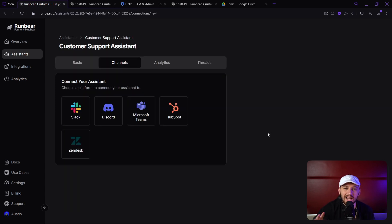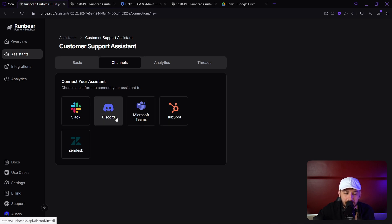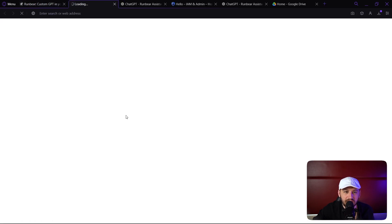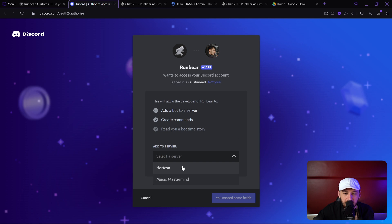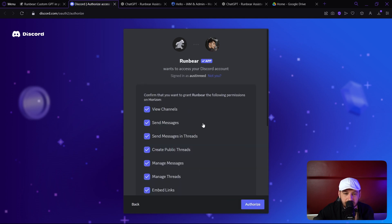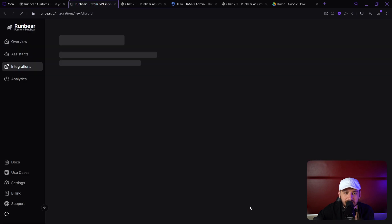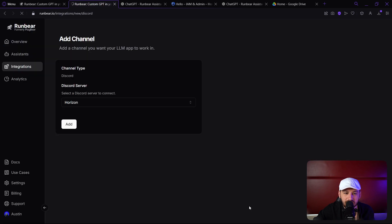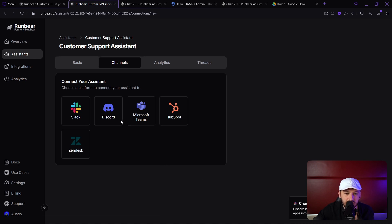Now that our assistant's created, let's go ahead and connect it to Discord and see how it works. I'm going to click on Discord here, and it brings me straight to a login screen. I'm going to select Horizon. Let's click continue. Let's go ahead and authorize it right now. Beautiful, and it looks like it is connected, and Discord is now activated. I can now connect my LLM apps into Discord.